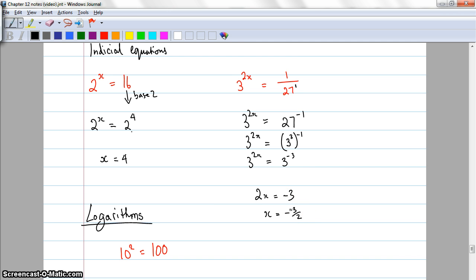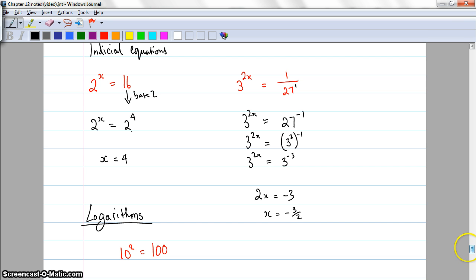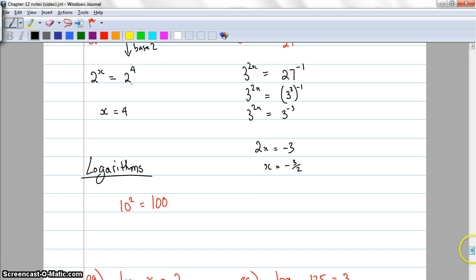So that's indicial equations. Now I want to look at indicial equations put in a slightly different way — called logarithms. These are really useful, particularly when we do some graphing. You also use them in chemistry if you're dealing with pH — ask your chemistry teacher how pH and logarithms are connected.